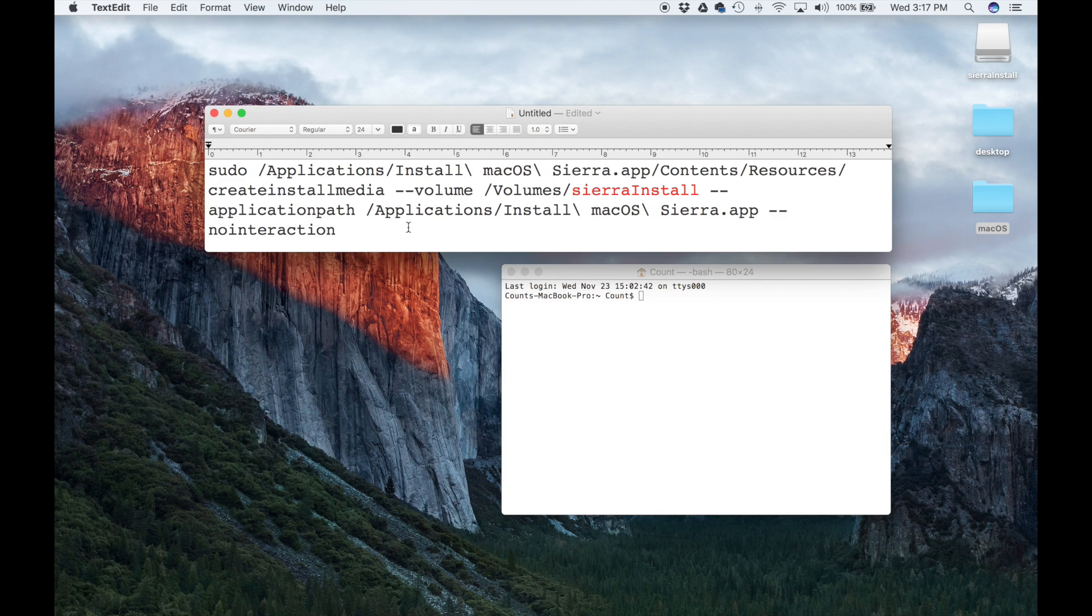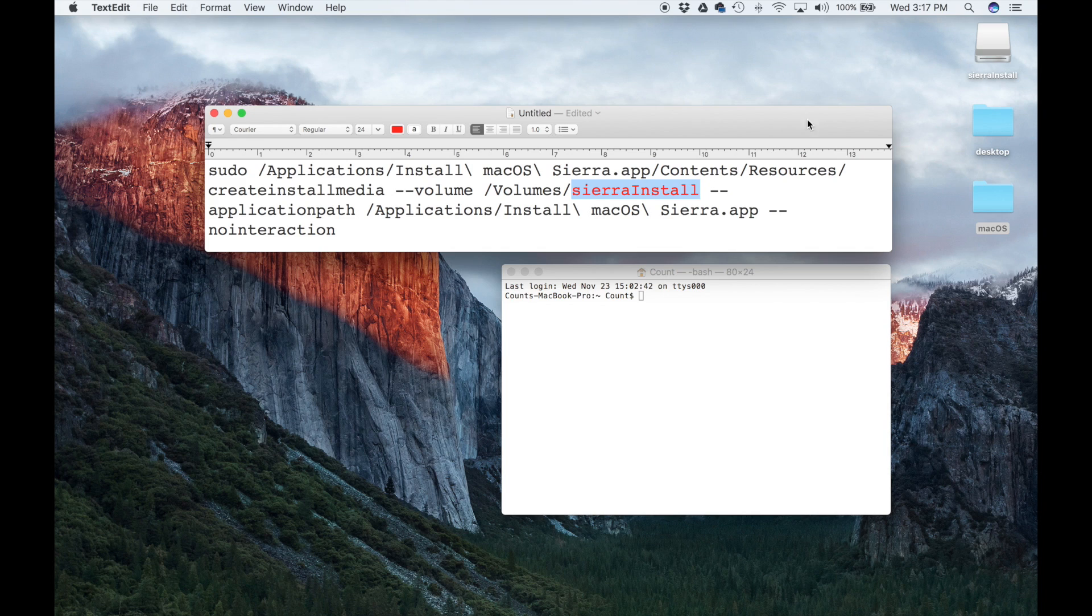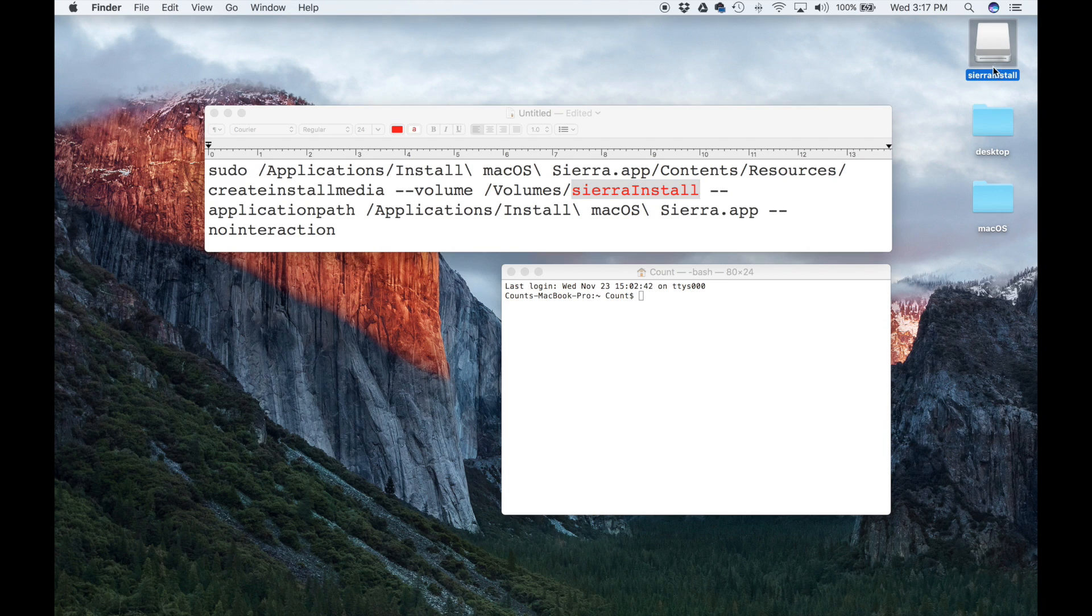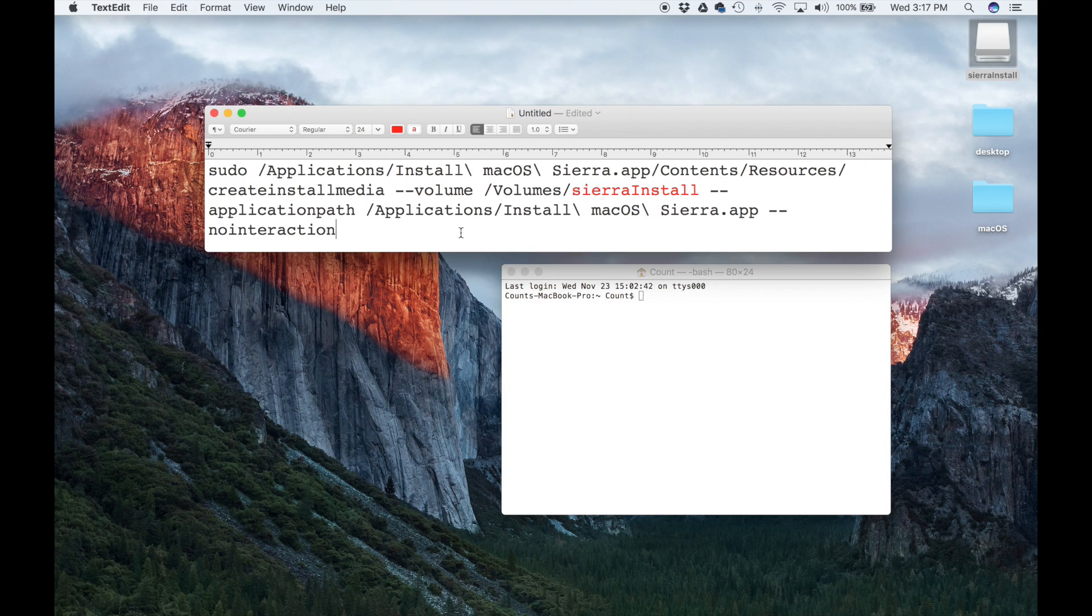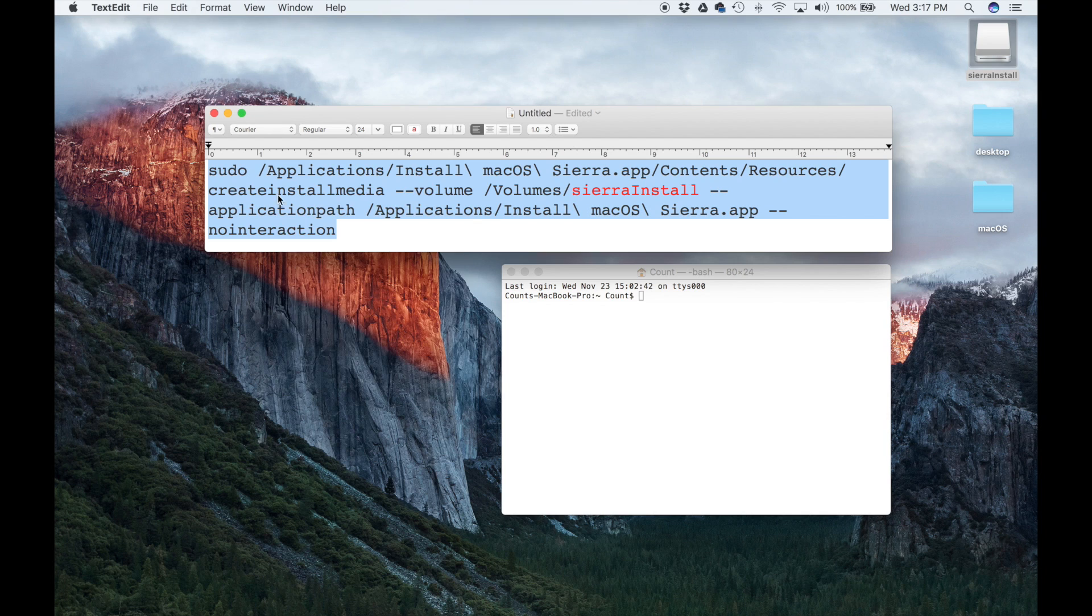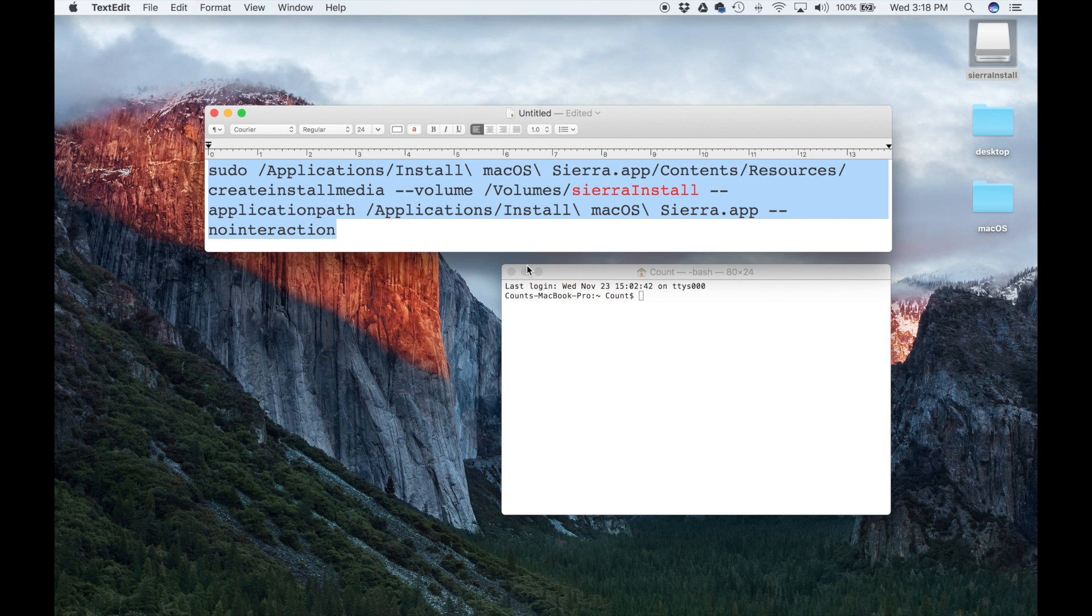The one thing I just want to make sure again is that this red text over here matches the name of the actual USB flash drive that we just renamed, just to make it easy on us. Let's copy and paste this whole thing. Very simple.